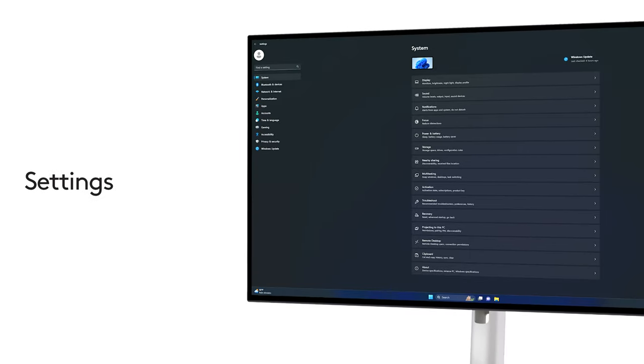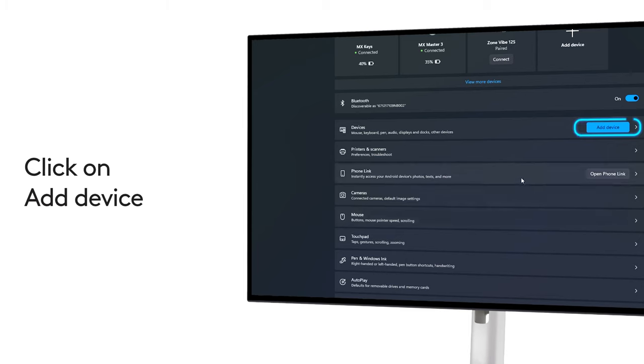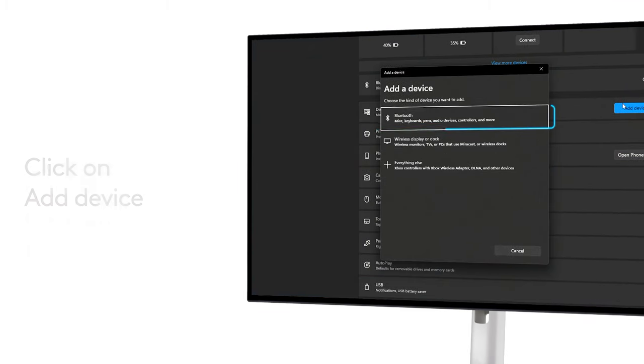go to Settings, Bluetooth and Devices, then click on Add Devices in the Devices tab and click on Bluetooth.